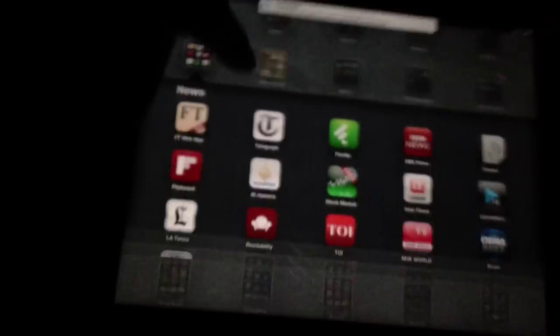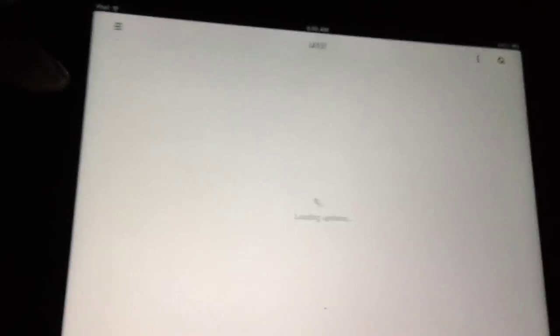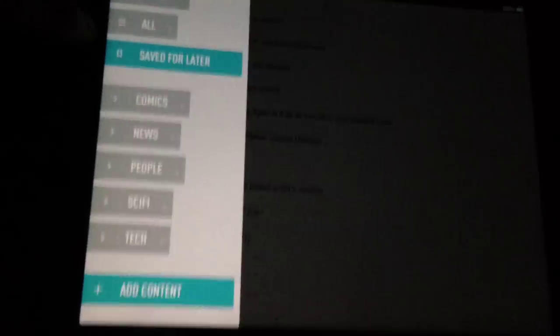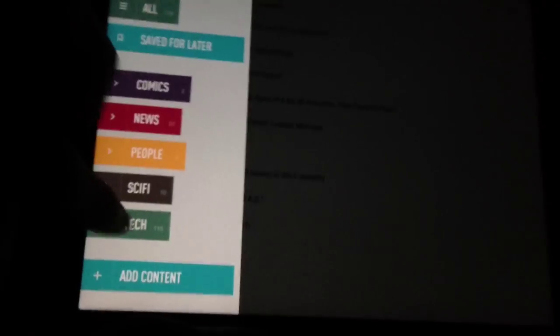The first thing I do every day is I grab my tablet and start looking at the feeds. I use Feedly for my RSS reader.